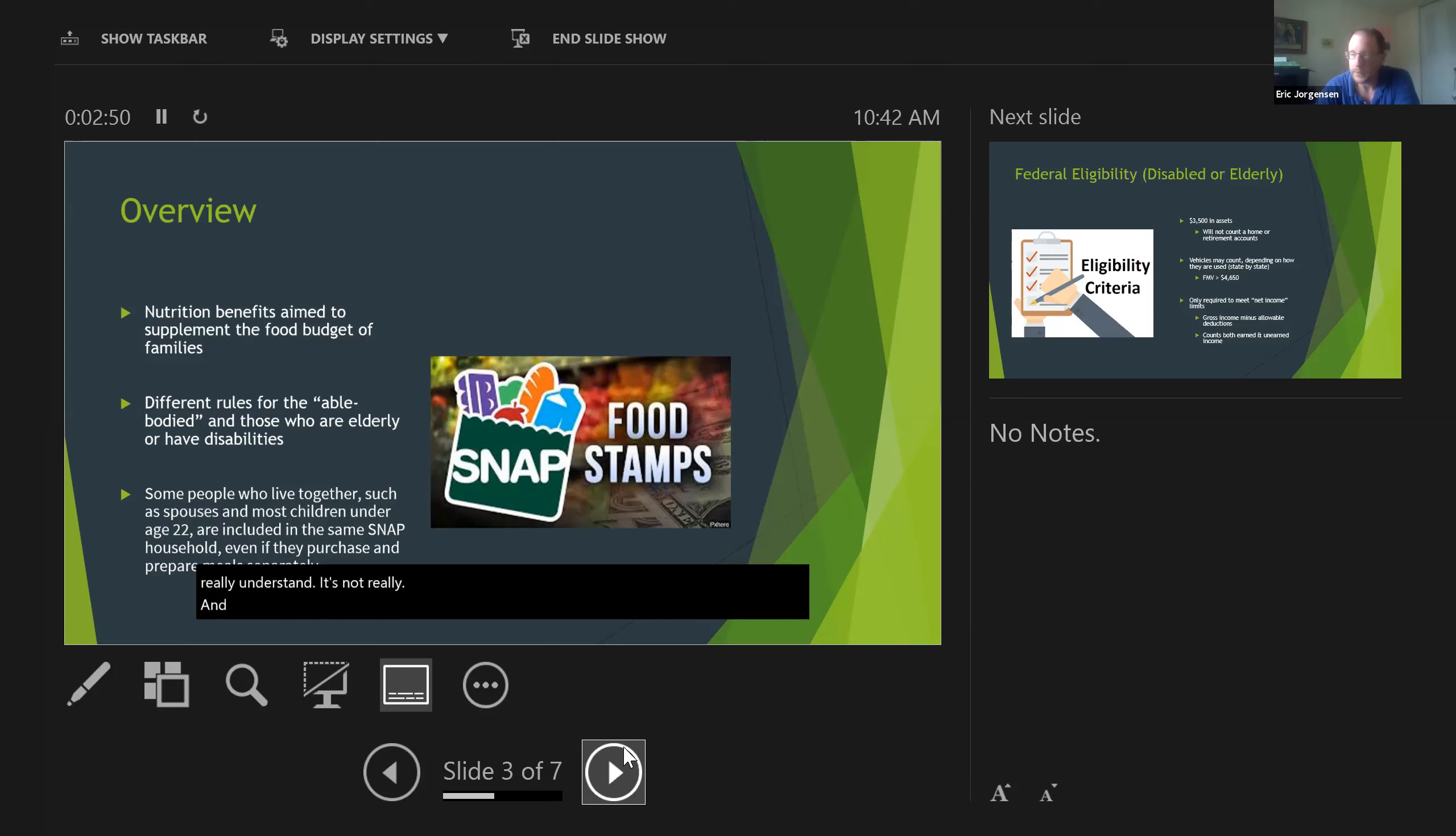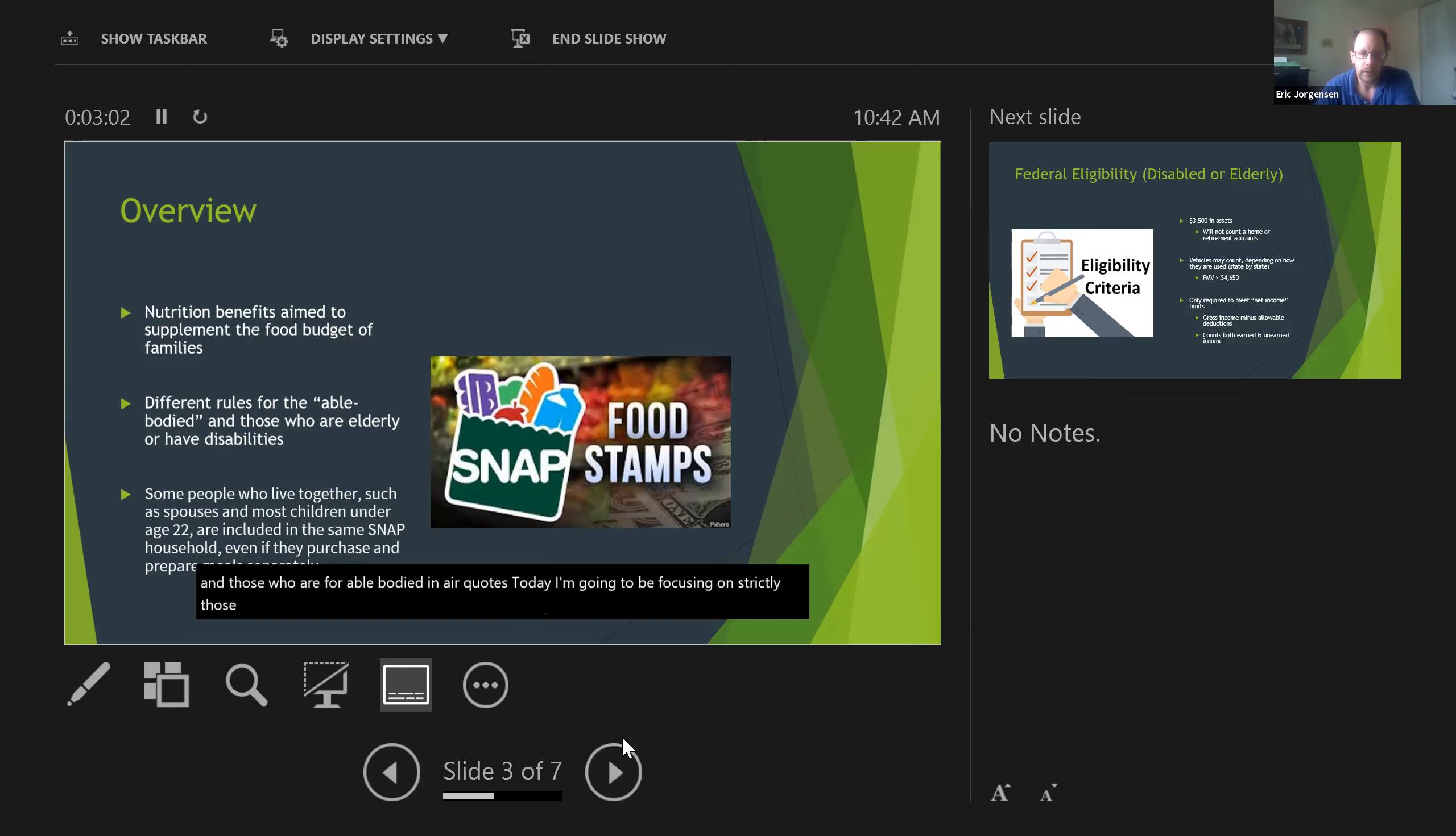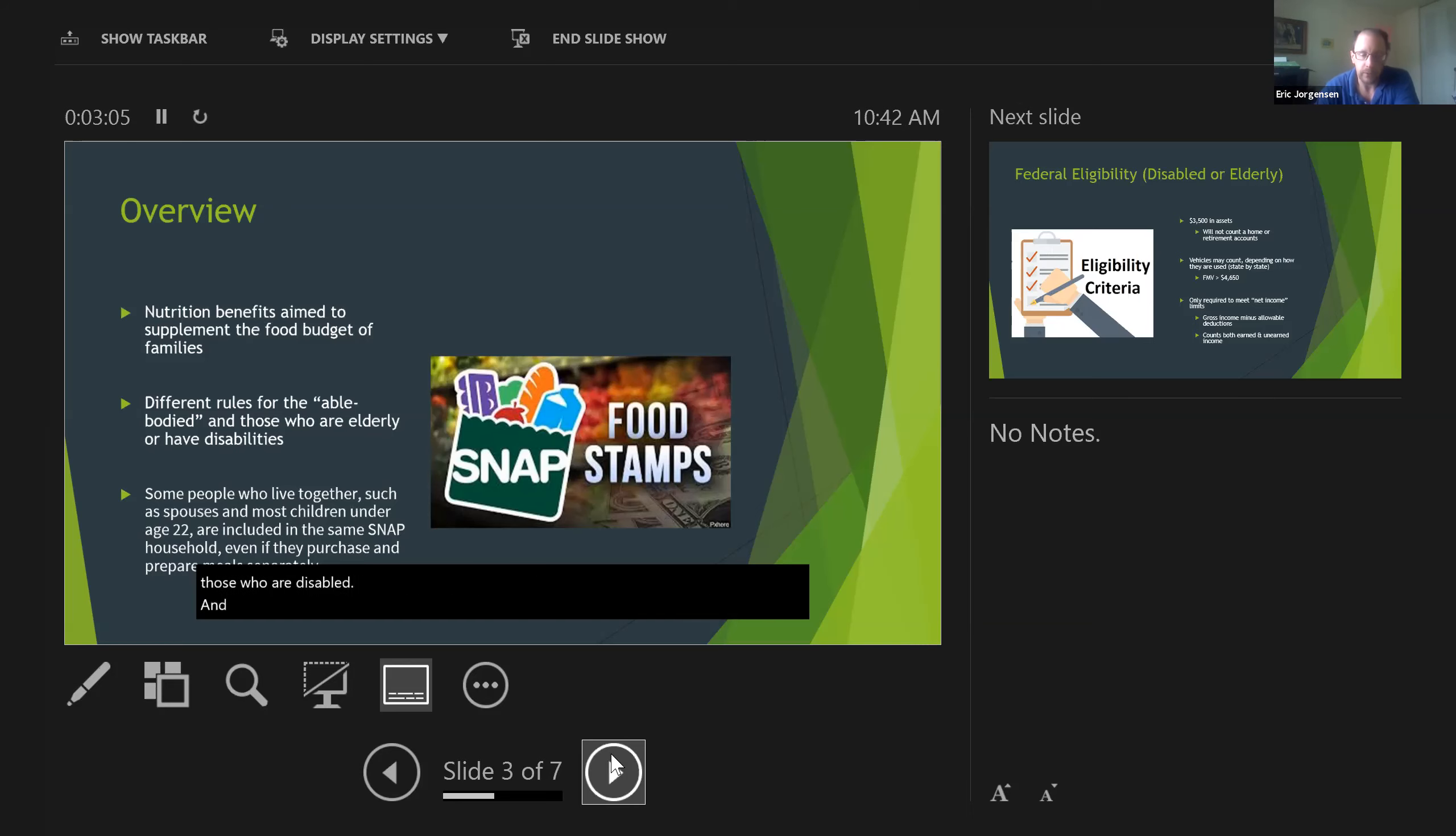They have different rules for people that are disabled or elderly and those who are able-bodied. Today I'm going to be focusing strictly on those who are disabled, and those rules that I'm covering for the disabled are going to be the same as for the elderly.